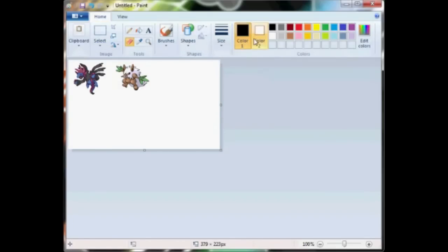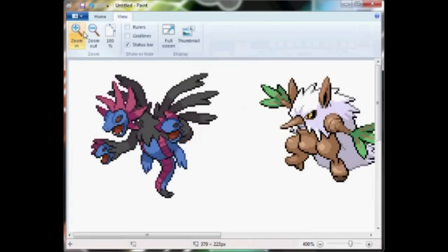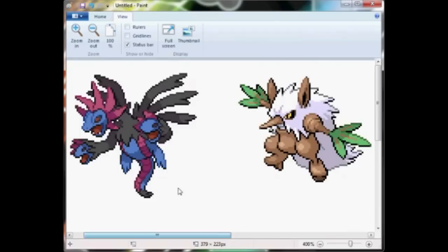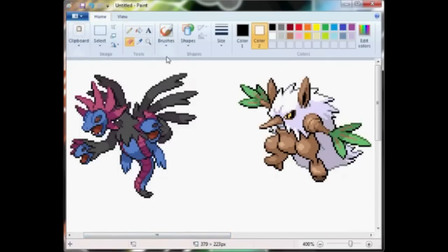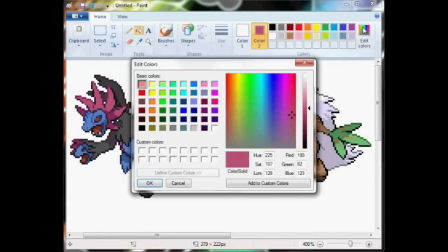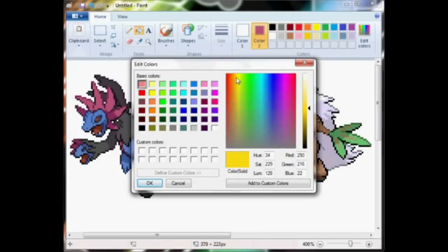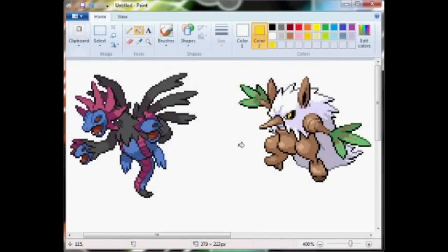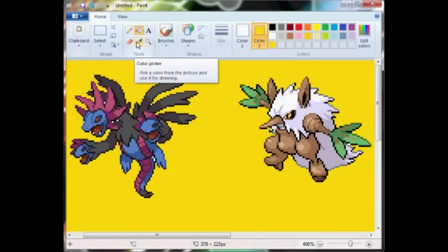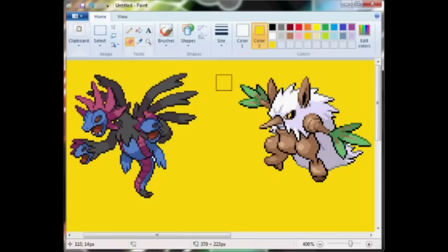Then you want to zoom in just a little bit to where you can see the shading. What you want to do is take the color picker and take whatever Pokemon you're going to recolor. Left click their color and then whatever color you want to recolor it with, right click with the other one.